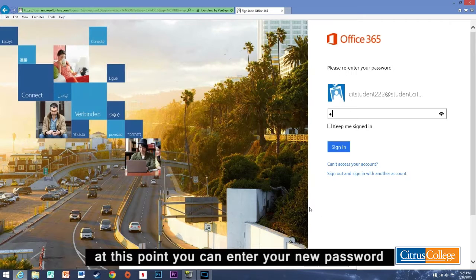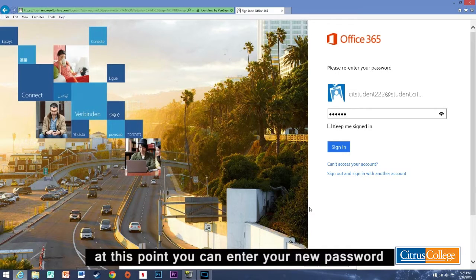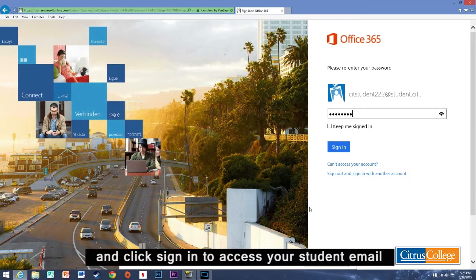At this point you can now enter your new password and click sign in to access your student email.